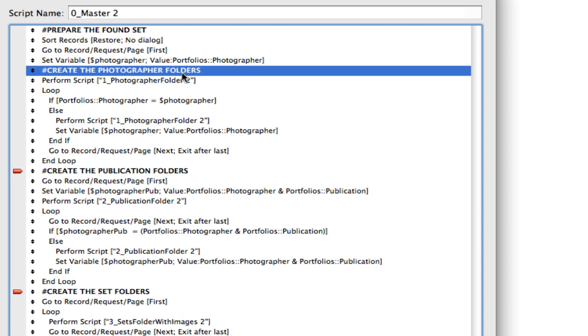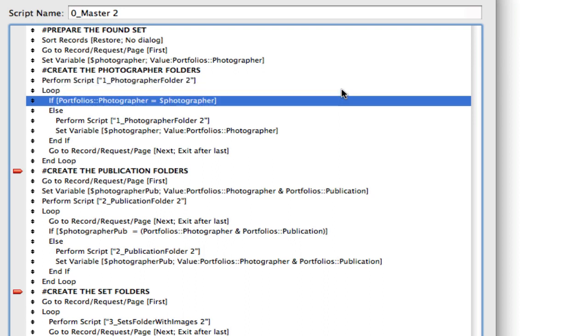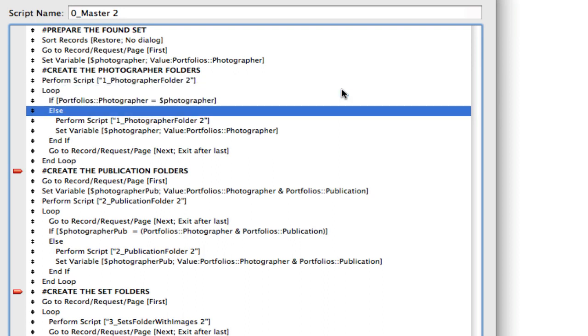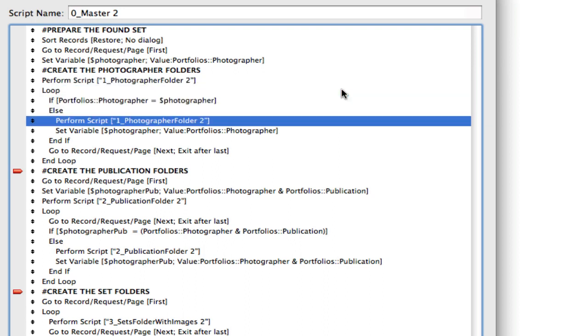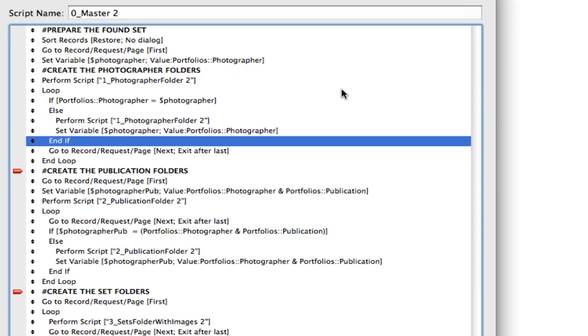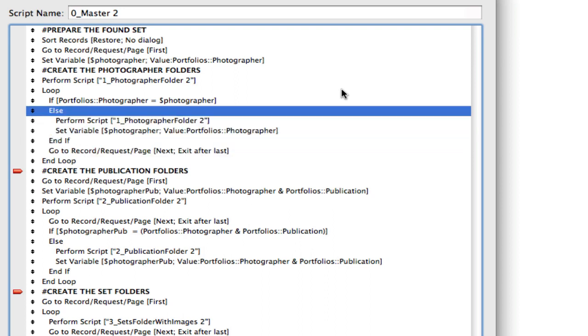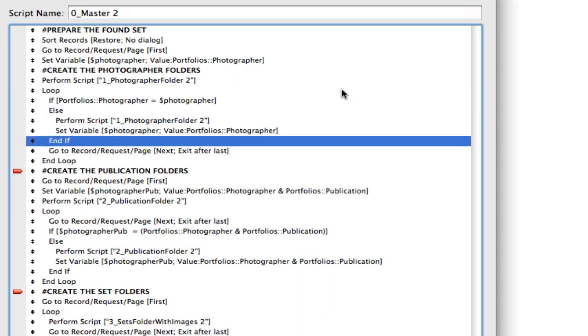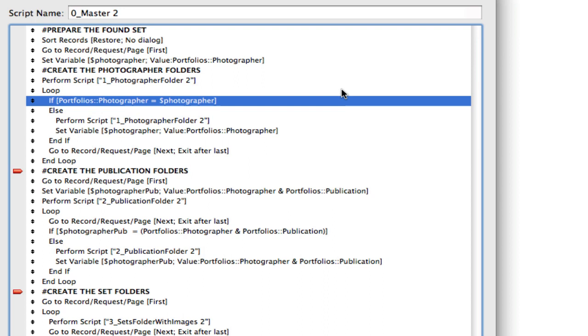So indeed we perform the script the very first time because we're on the very first record, we know we need that folder. Then the loop starts, says are you the same photographer. If you are not, create a folder and then reset that variable and then go to the next record, and then the loop goes all the way through until it hits the last record. When that's done, all of our folders should be created for the photographers themselves.